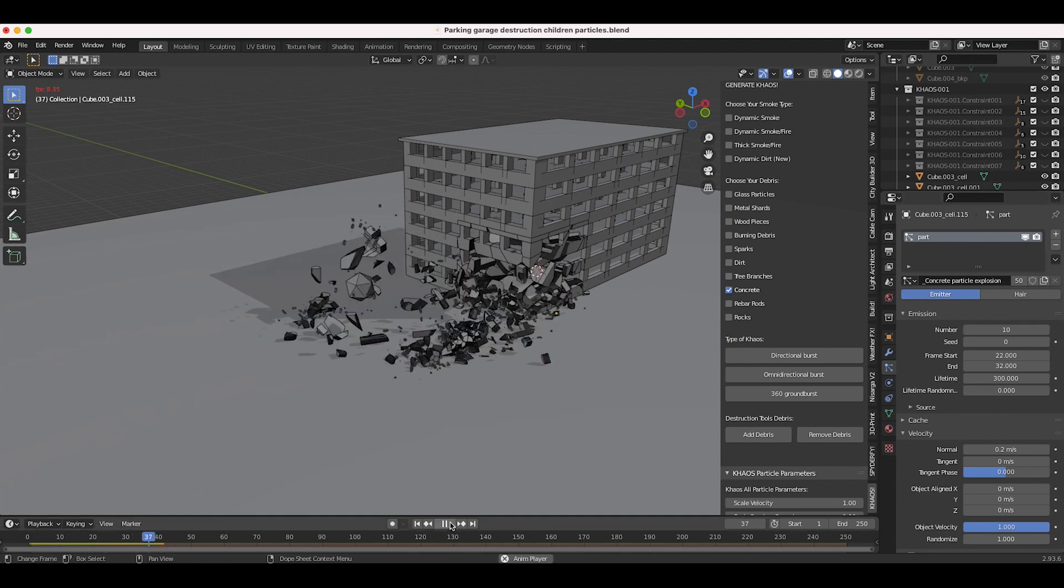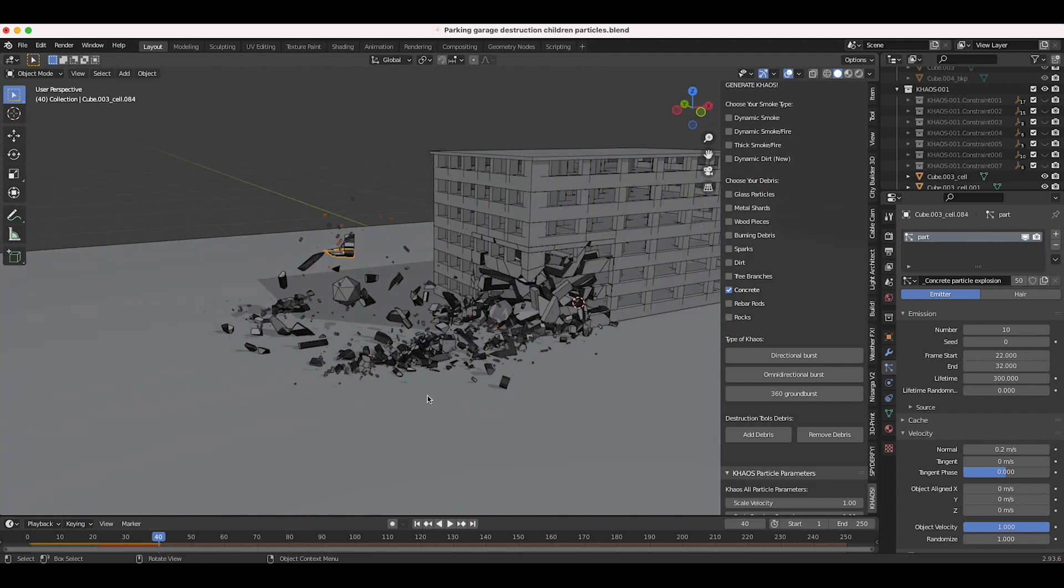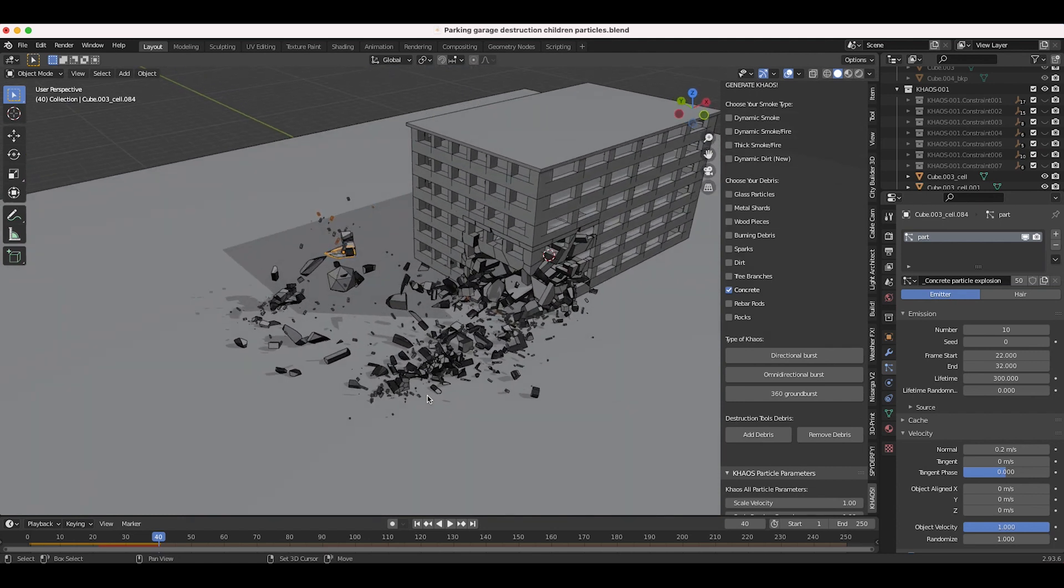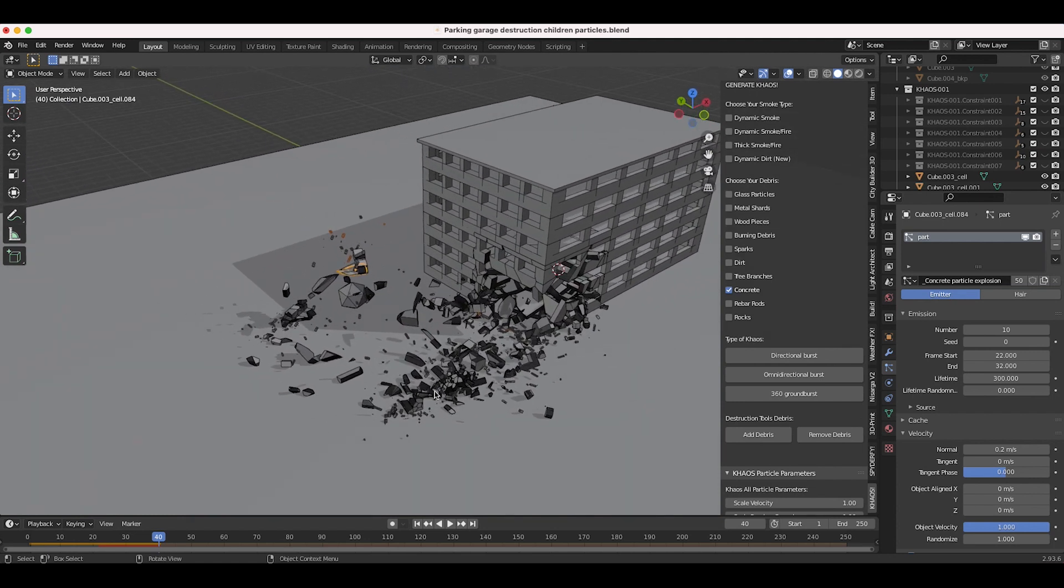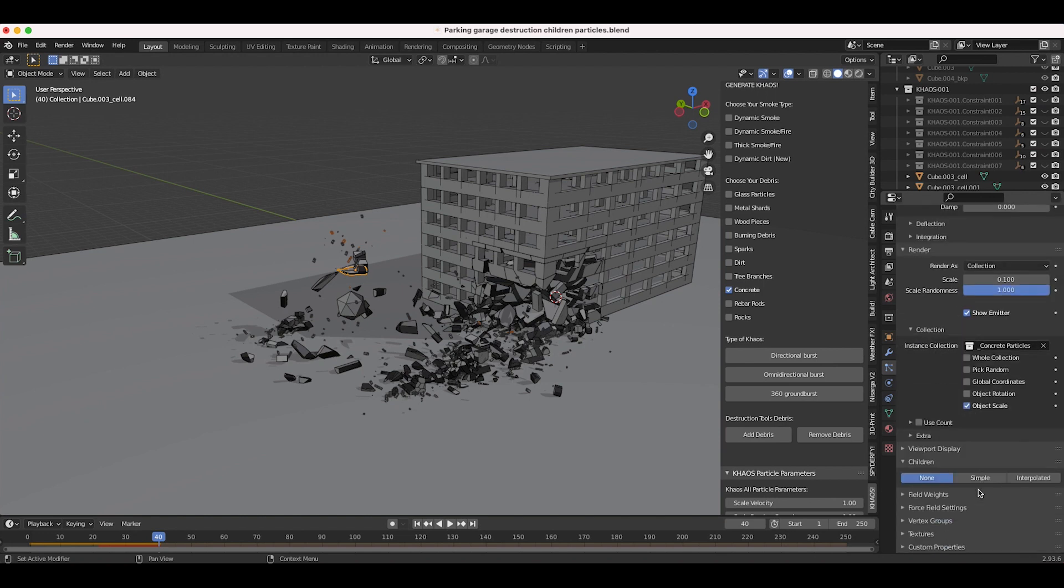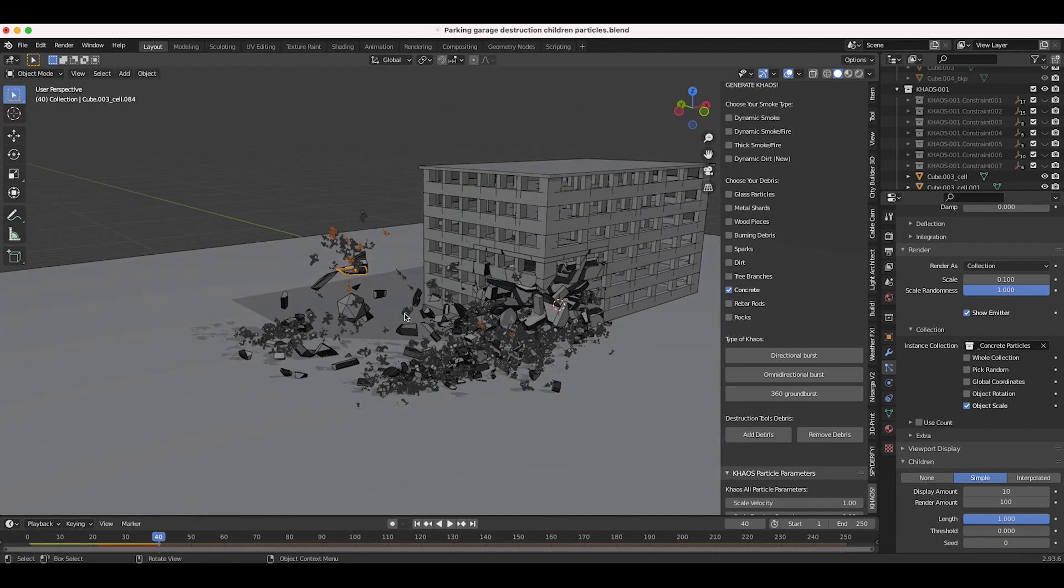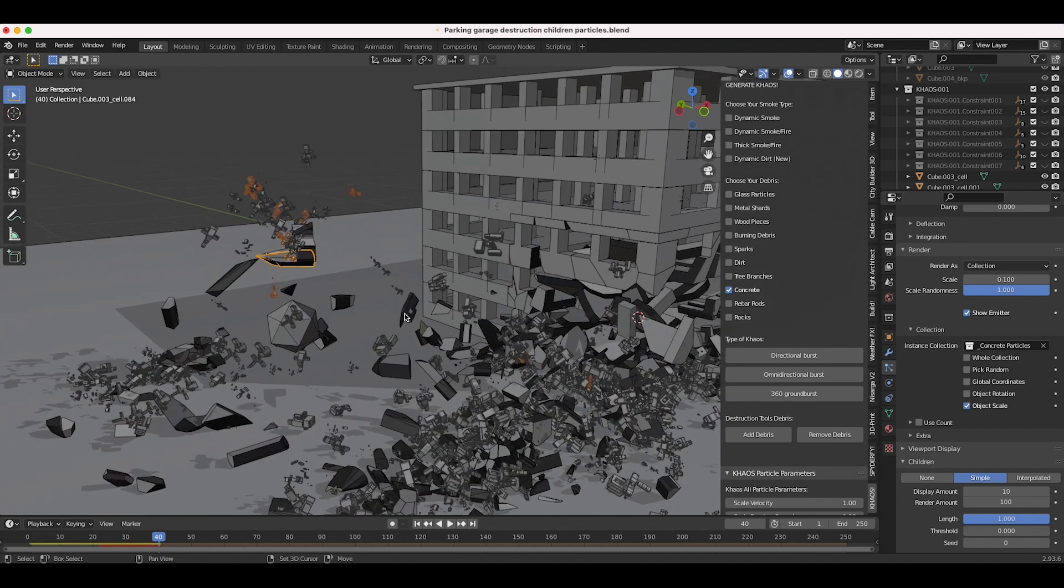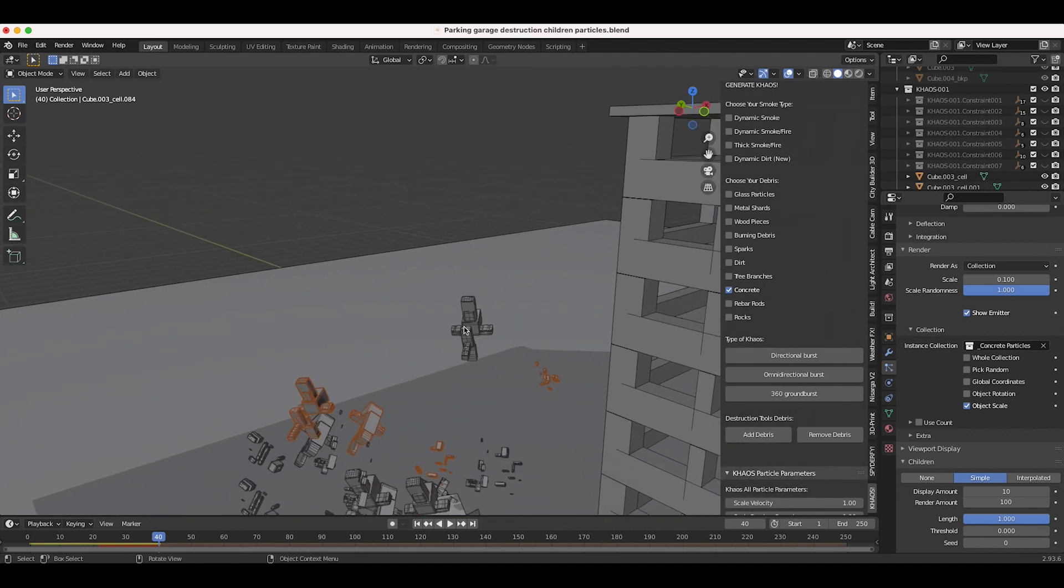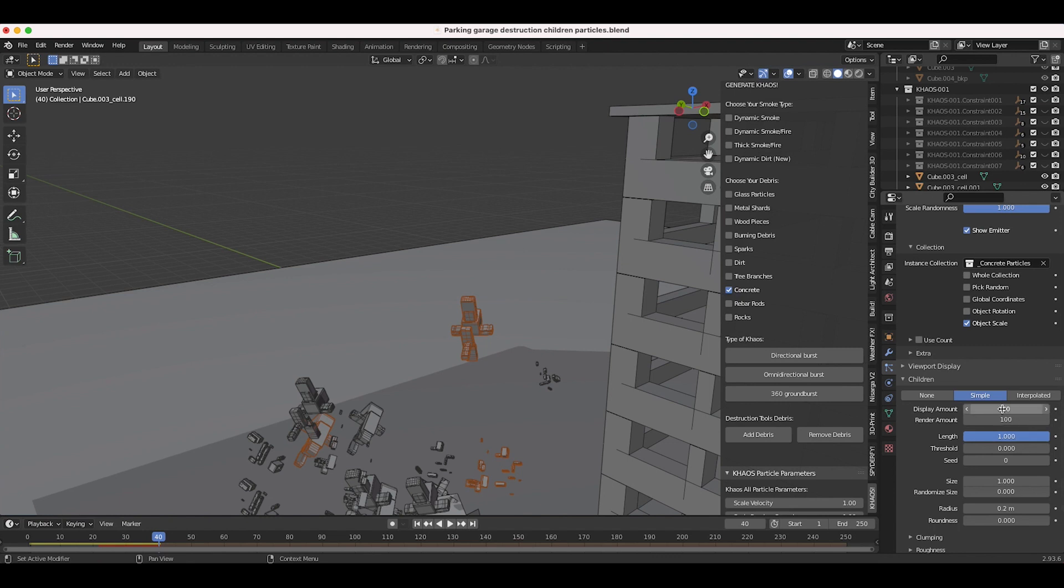Now we just have a few different particles being emitted in different parts of our simulation here, which is bringing our simulation together already. But let's say we want to add some more particles and save some memory. I'll just scroll down here to our children tab. I'm going to use the simple children particles, and all of a sudden right off the bat you can see what's happening here. Essentially, for each given particle we're having 10 particles displayed in our viewport, and then we're going to actually render 100 of them.